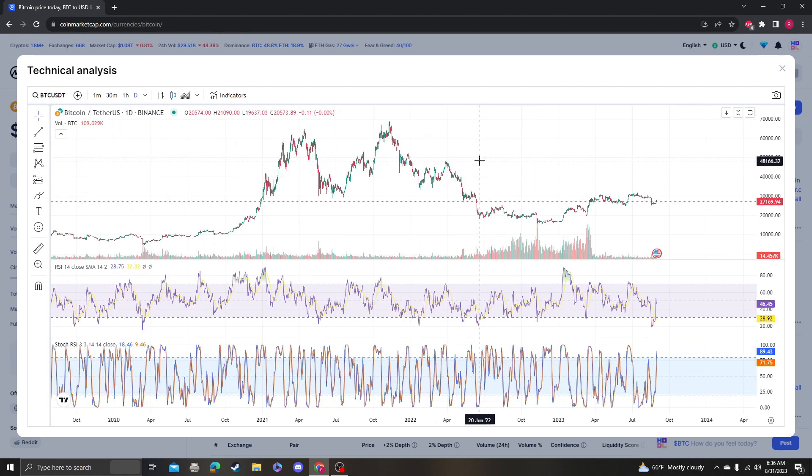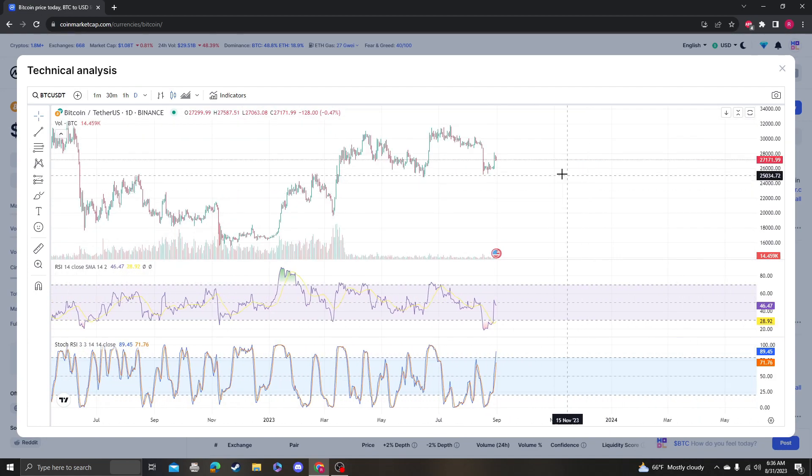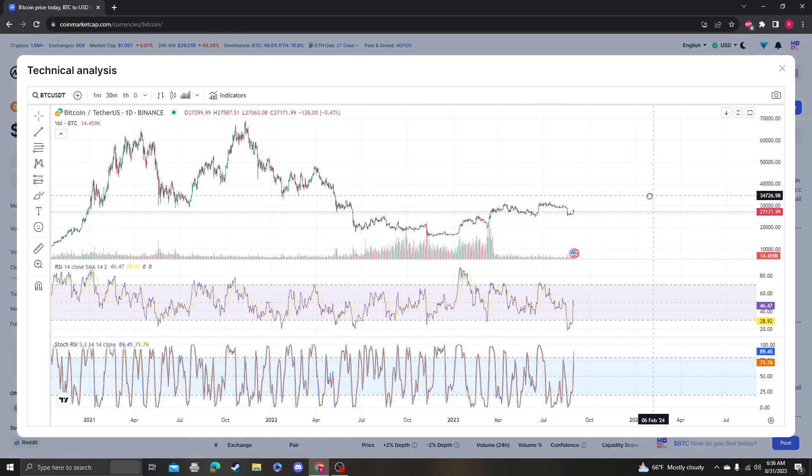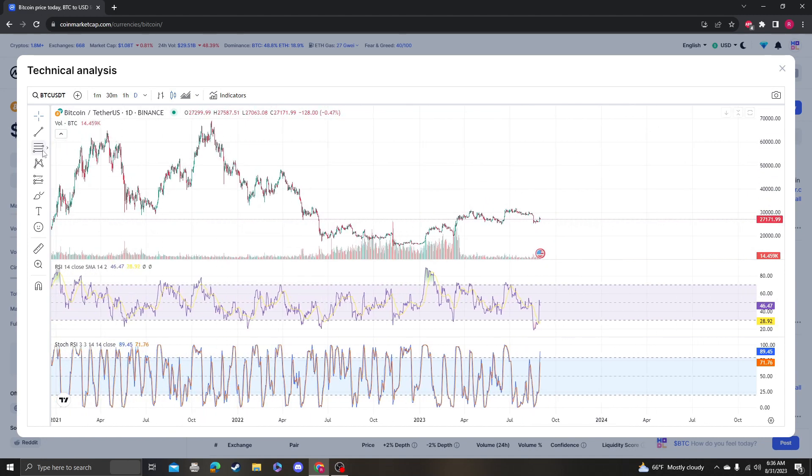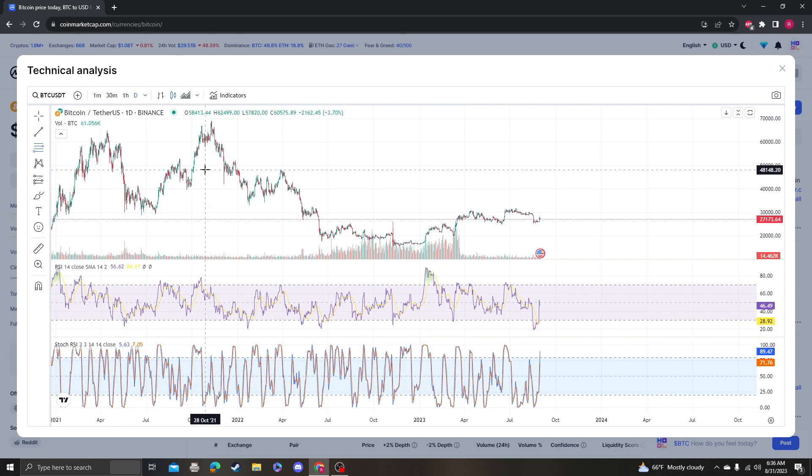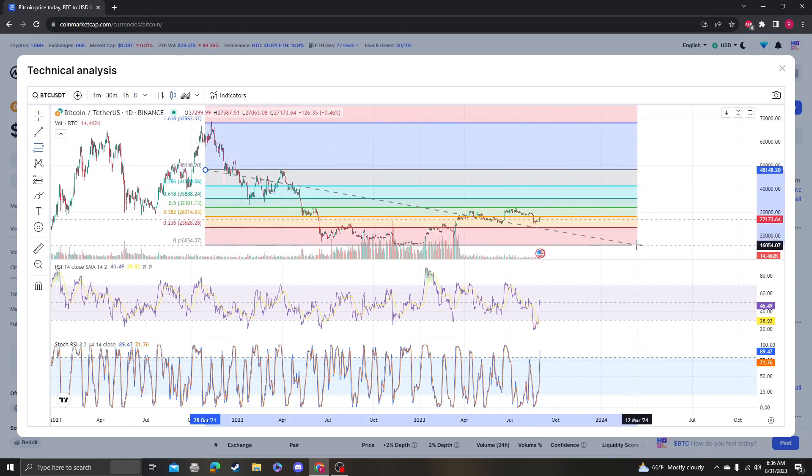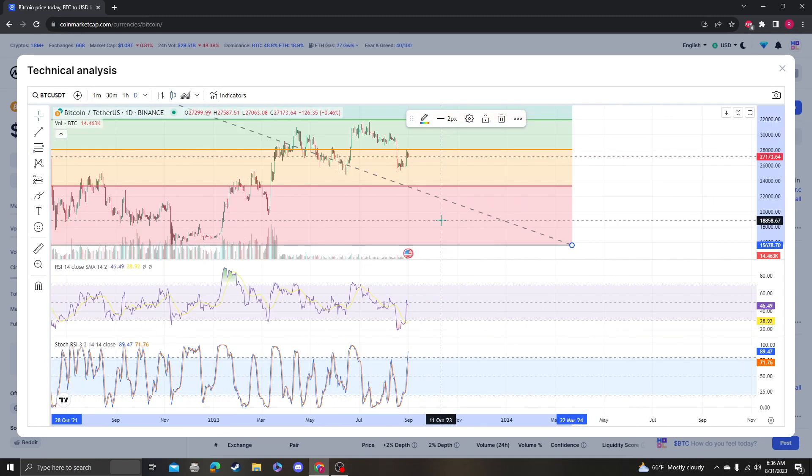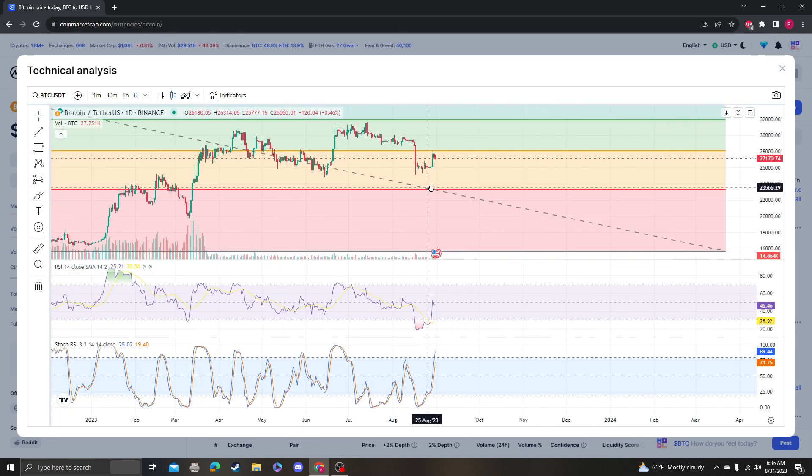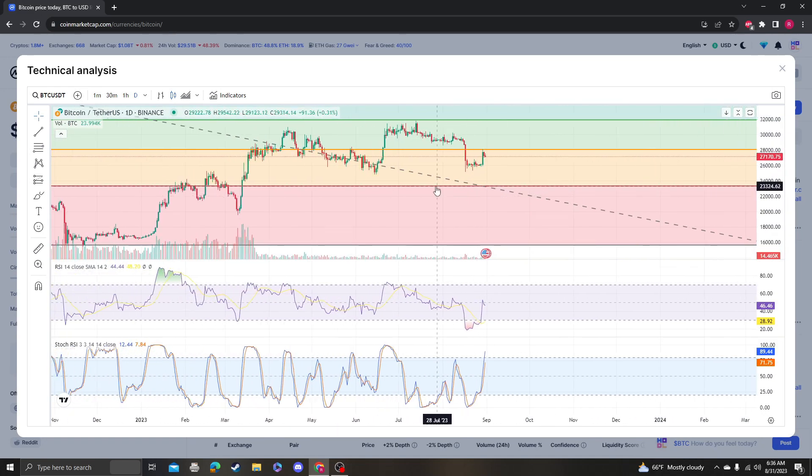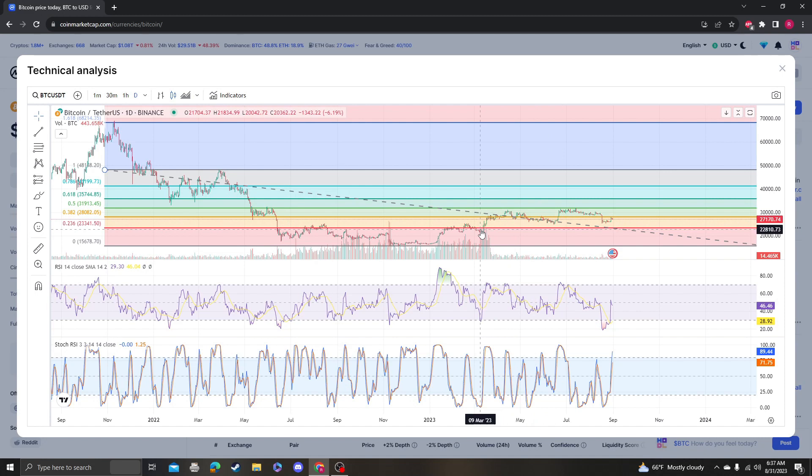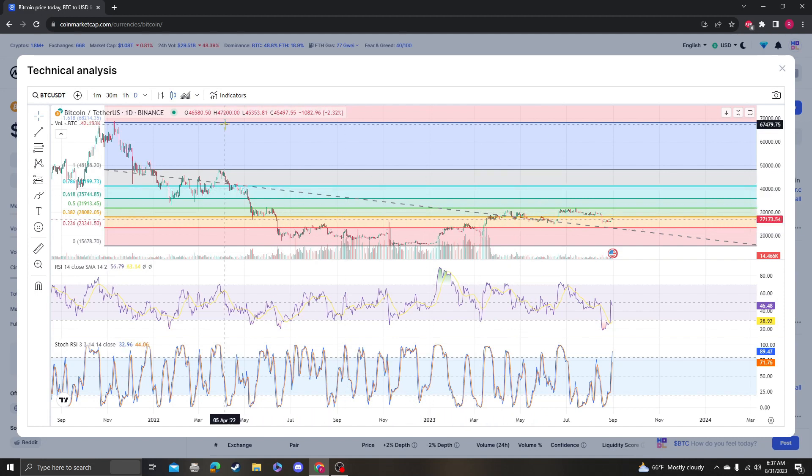The targets to look at at this point would be... we really need to get over 30,000, but I don't know if that's going to happen. We need to get over the 0.32 Fibonacci level on a shorter timeframe, which is 28,000.